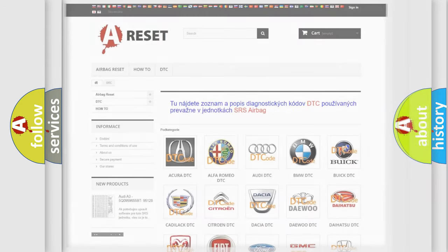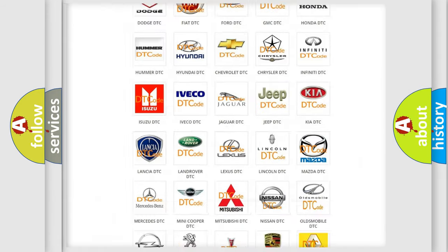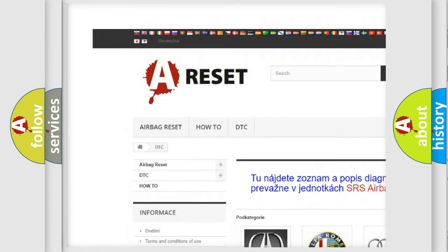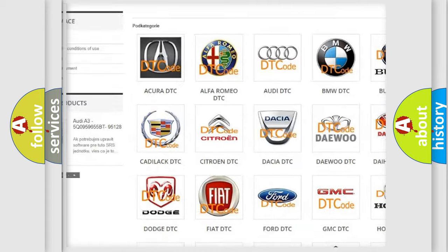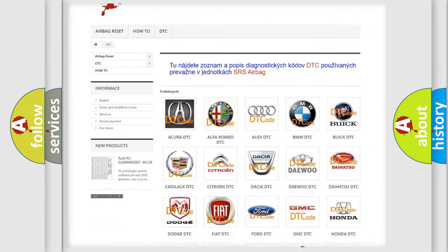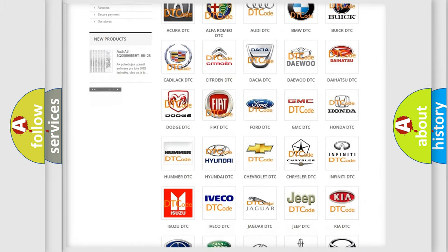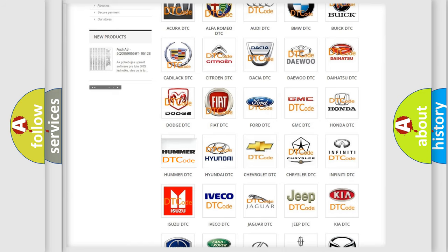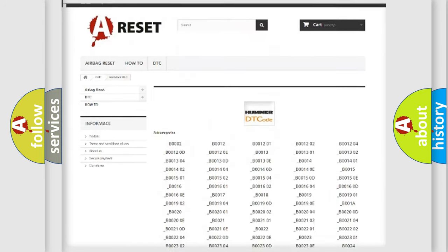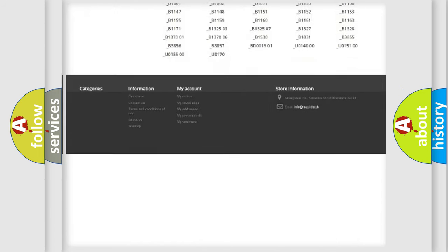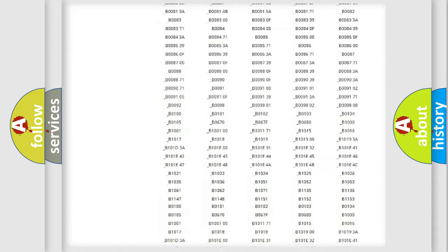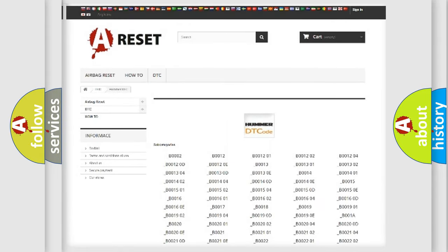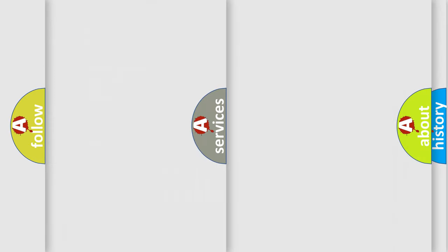Our website airbagreset.sk produces useful videos for you. You do not have to go through the OBD2 protocol anymore to know how to troubleshoot any car breakdown. You will find all the diagnostic codes that can be diagnosed in all car makes and vehicles, and also many other useful things.